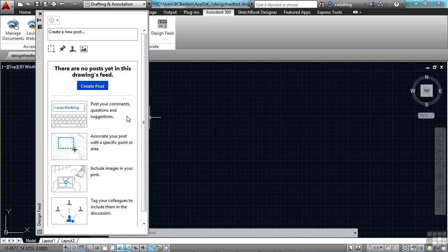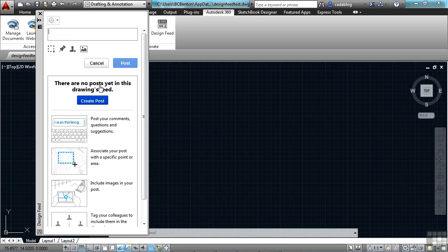So if they have their version of the file opened up and it's shared through Autodesk 360, you make a change to it, you post a note here in design feed, and it will notify them right away. So you can be working in the same building with your design team on a project.